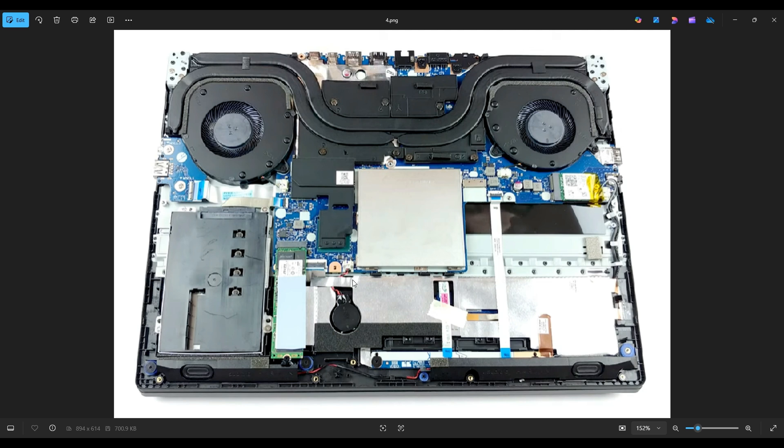And I guess the last thing to mention about this kind of a repair, resetting BIOS this way is a common troubleshooting step if your laptop's not turning on.